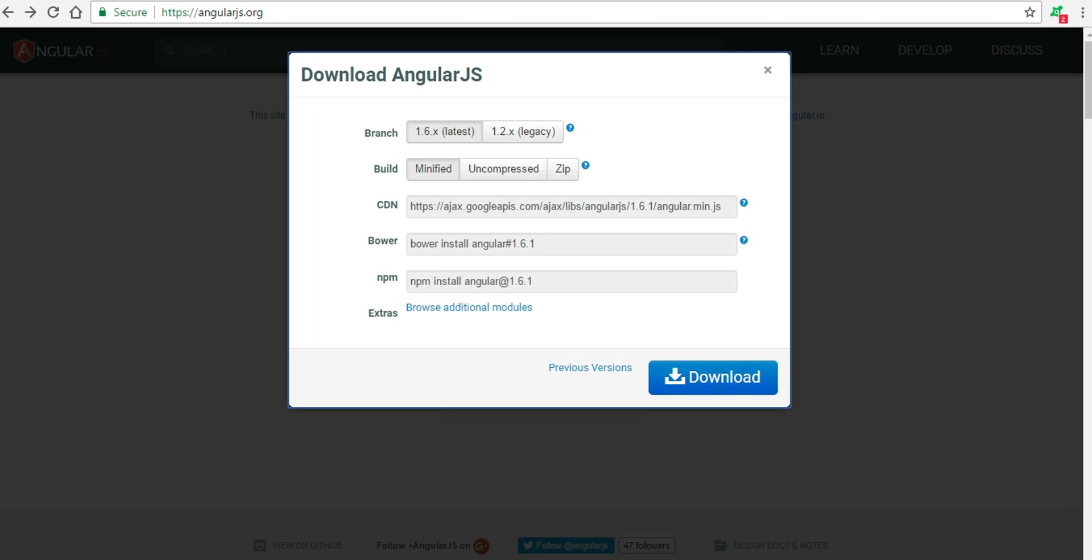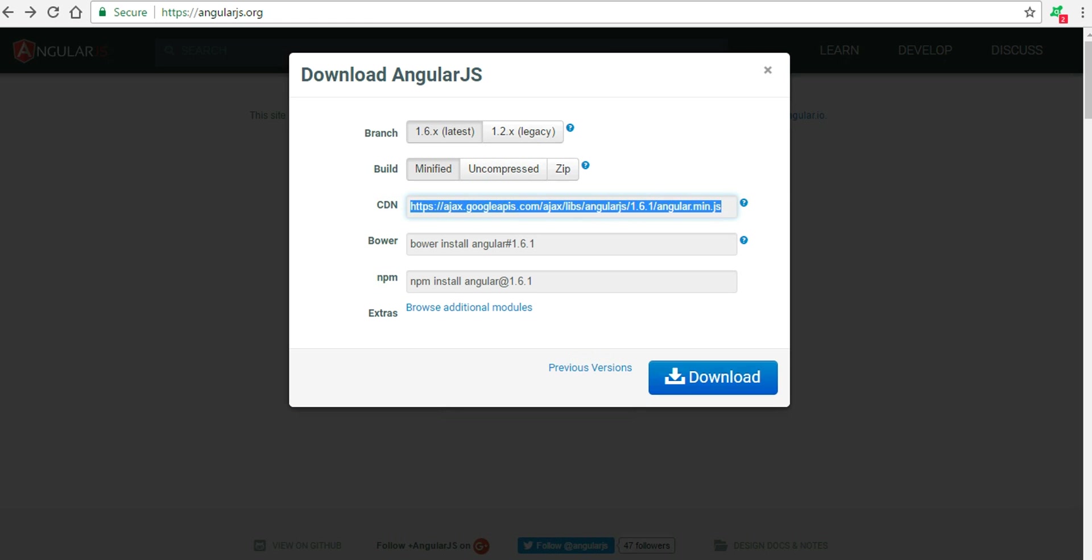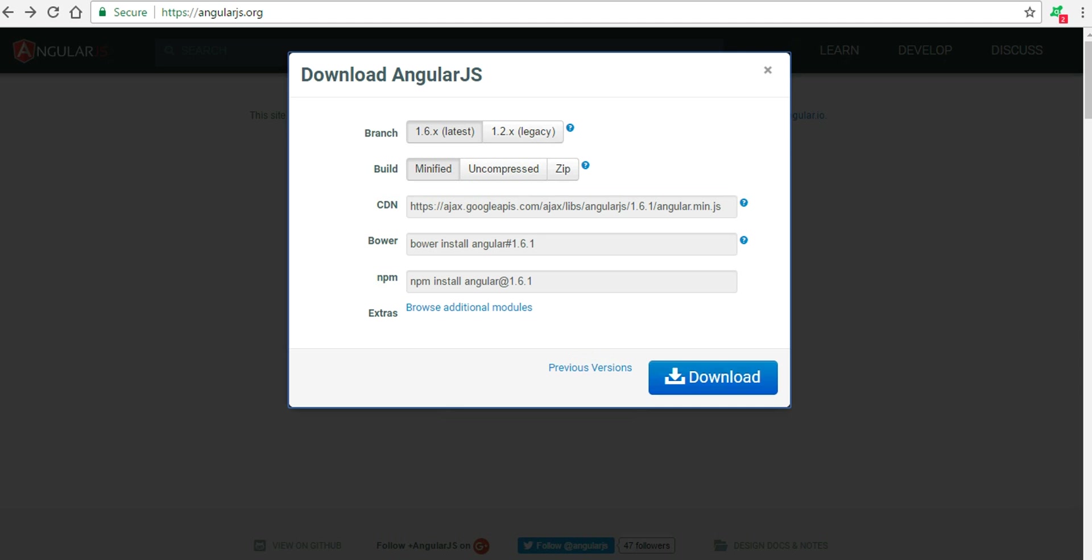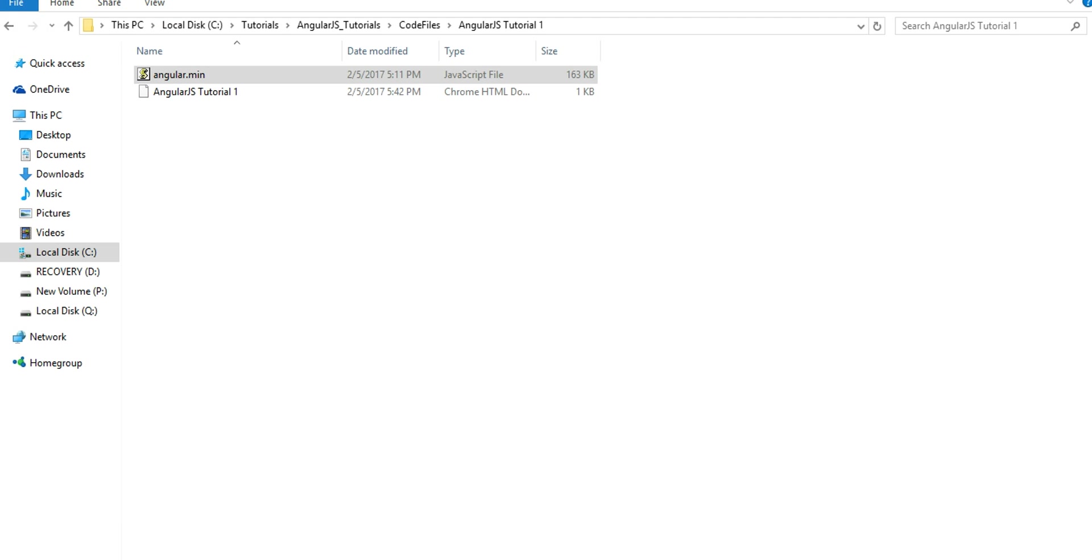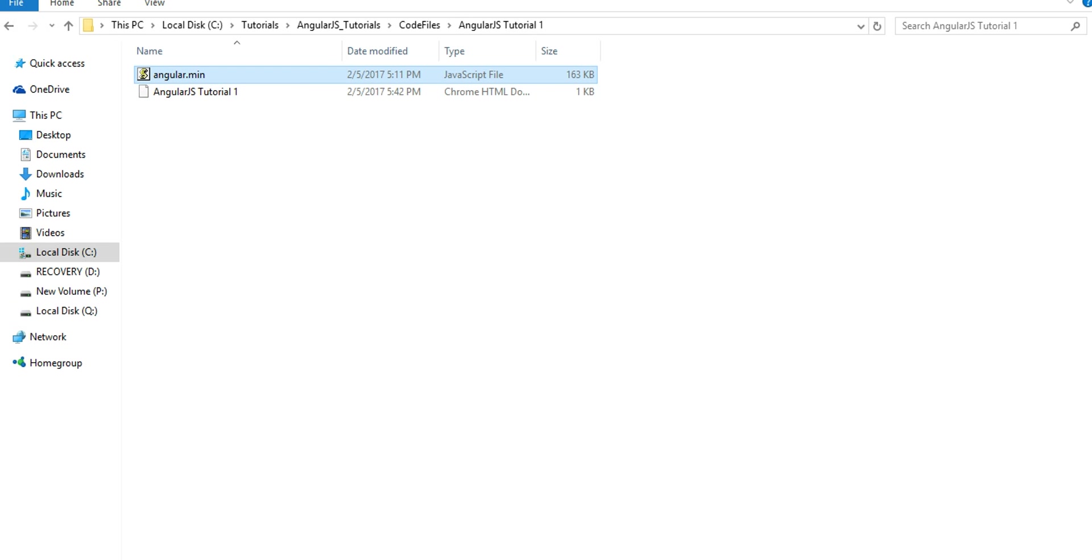Here's the CDN for it. We can copy it and use it in our code. Then there's Bower and NPM. After downloading the file, keep it in the same directory as your original HTML file.